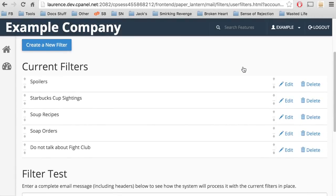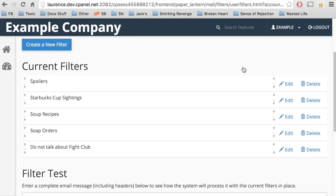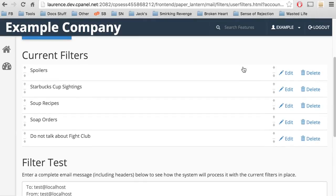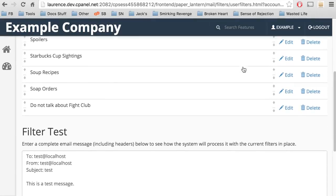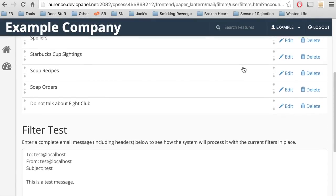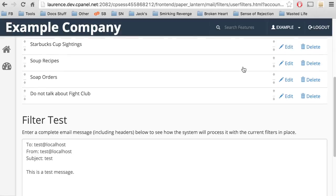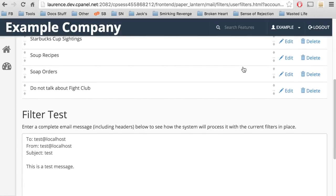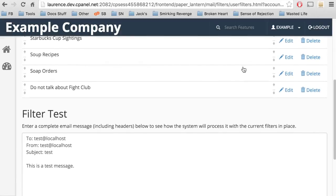You can test the global filters with the filter test box at the bottom of the interface. Use the template to assemble an email with headers, and then click Test Filter to test them.